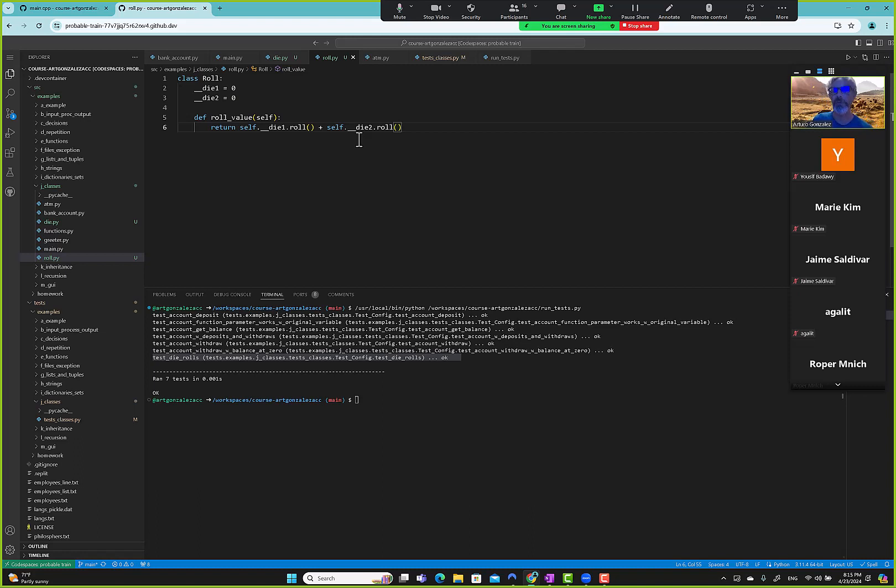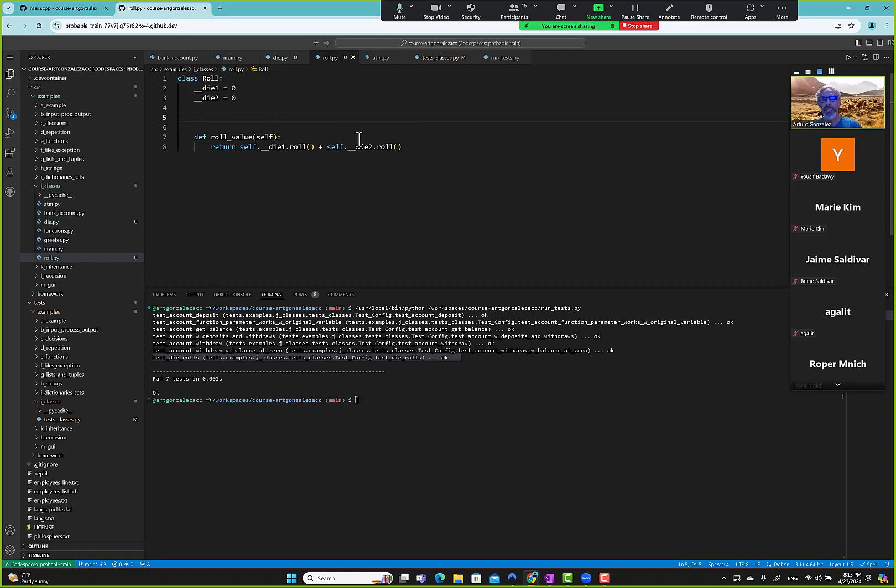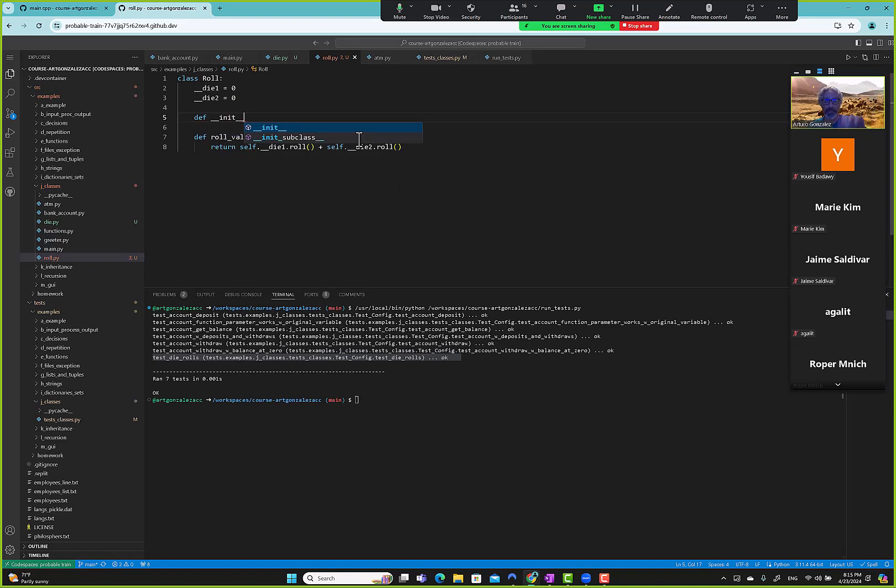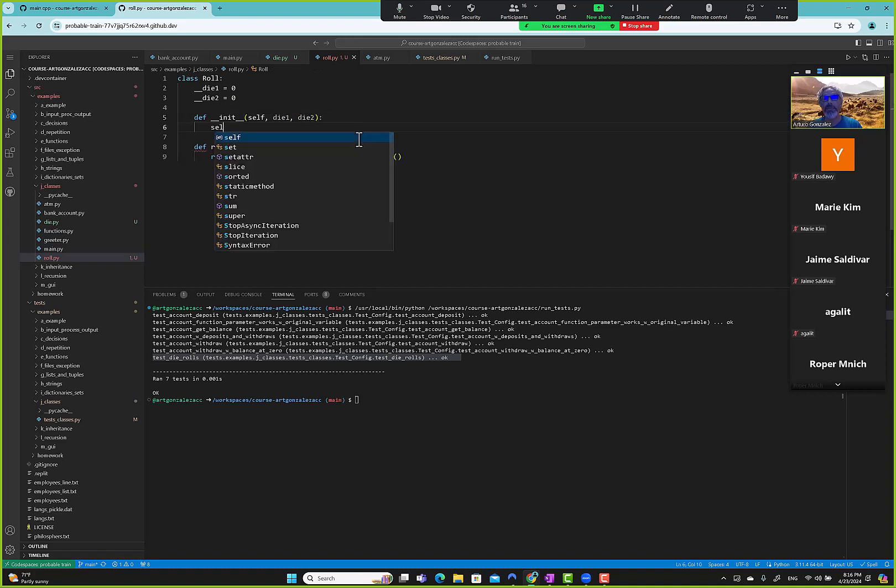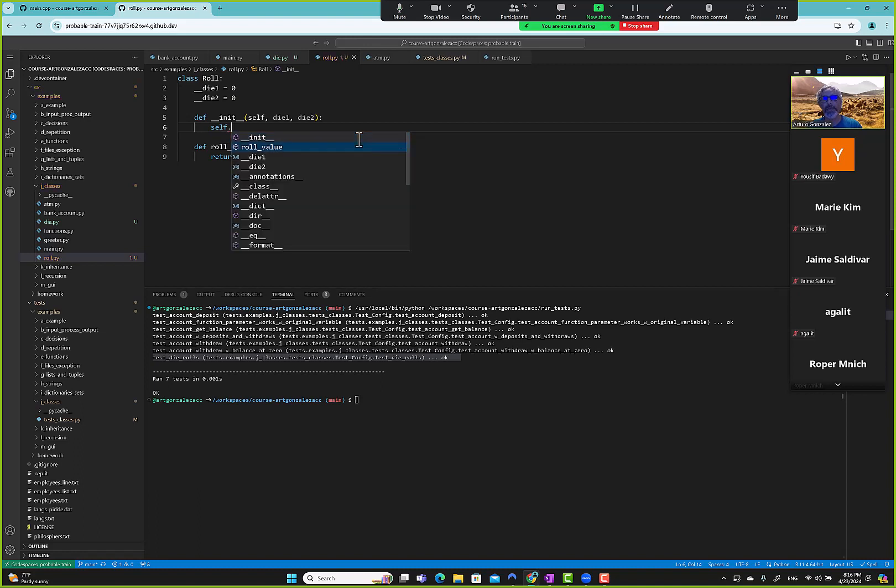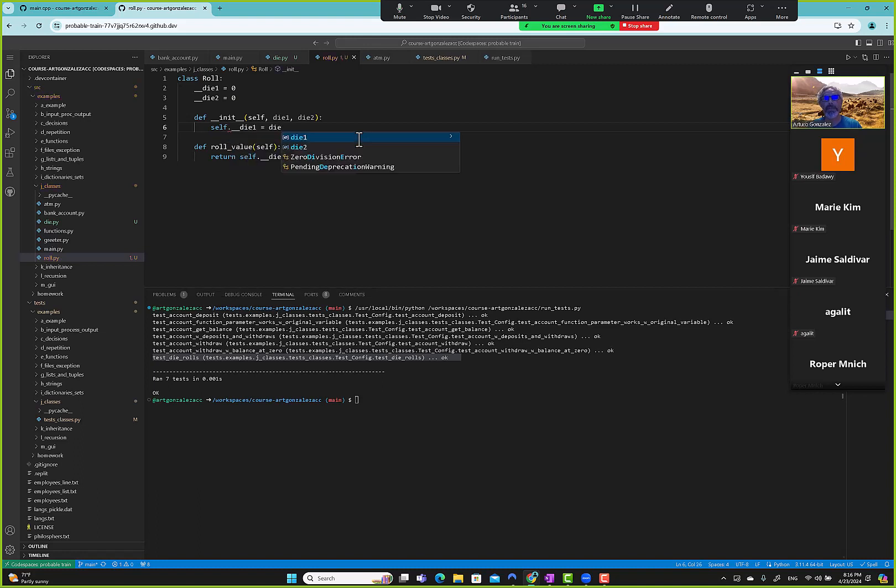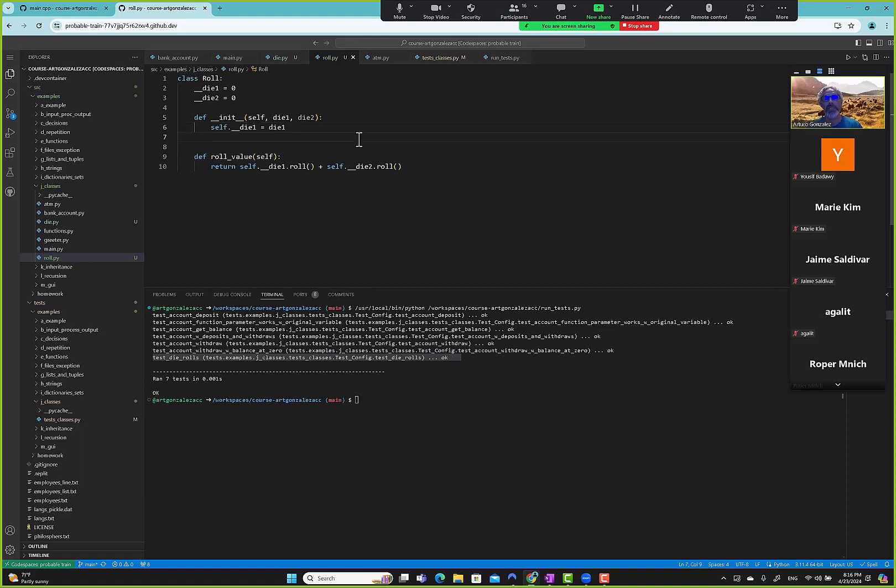But what I was saying is we need a constructor. So we need the special initializer, def __init__. Remember that allows us to bring in values from the outside. So we need self and then we say okay I want die one and then I want die two. And what I'll do is I'll set them to self.die_one equals die one and self.die_two equals die two.